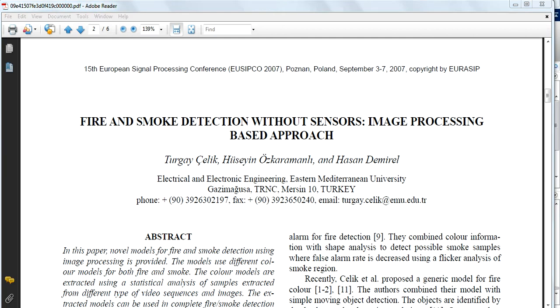Hello everyone, this is Muhammad Ashtar here from Real-Time Signals Technologies. Today we are going to discuss an IEEE paper with the title Fire and Smoke Detection Without Sensors.